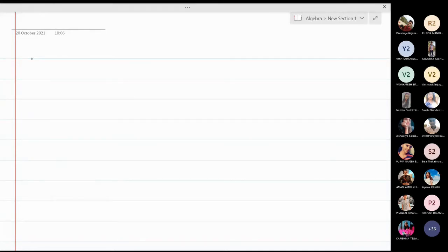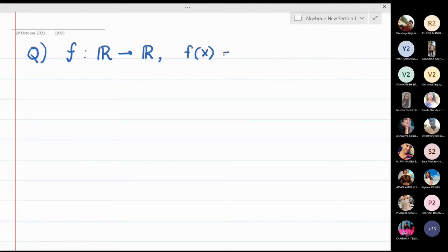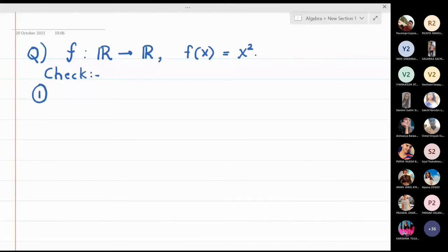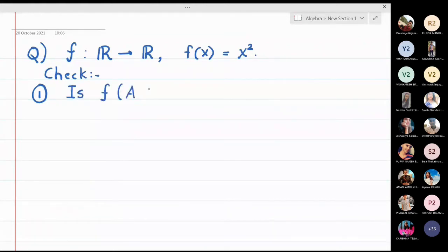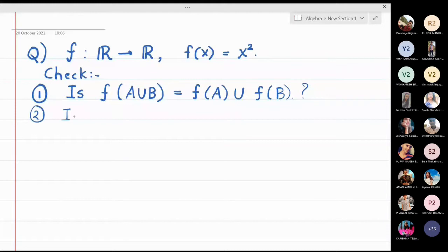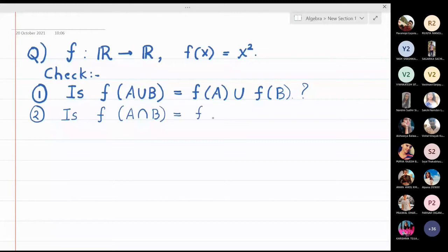We will solve a problem of images. Let f be from R to R given by f(x) = x². We are going to check two properties of the function. The first property is: is f(A∪B) equal to f(A)∪f(B)? The second question is: is f(A∩B) equal to f(A)∩f(B)? These two properties we are going to check.